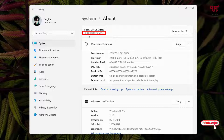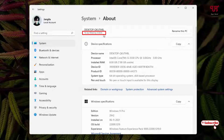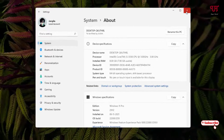There is no direct option to change or rename the system product name. If you click on 'Rename this PC,' it will just change the PC name only but won't change the system product name. I'm going to show you two methods: the first without using third-party software, and the second using third-party software. Let's try the first method.